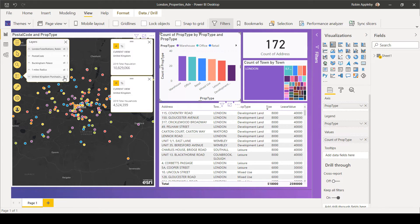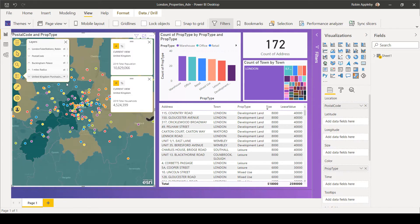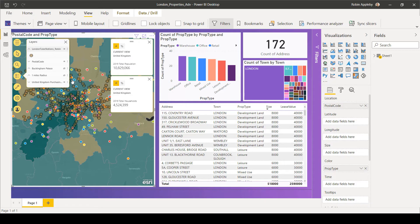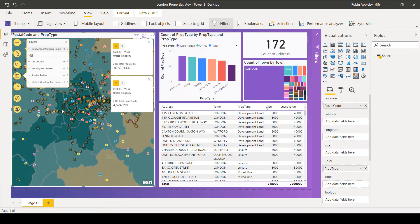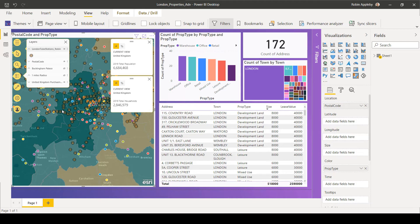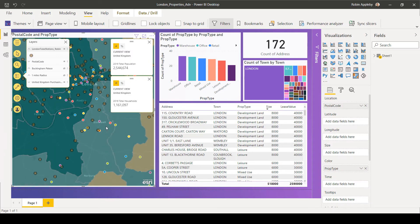But to provide context, I'm able to add multiple reference layers. In this case, some purchasing power data from the Living Atlas, some tube station locations that I have within my ArcGIS Online account. And we can also see demographics about the area that I'm currently looking at.